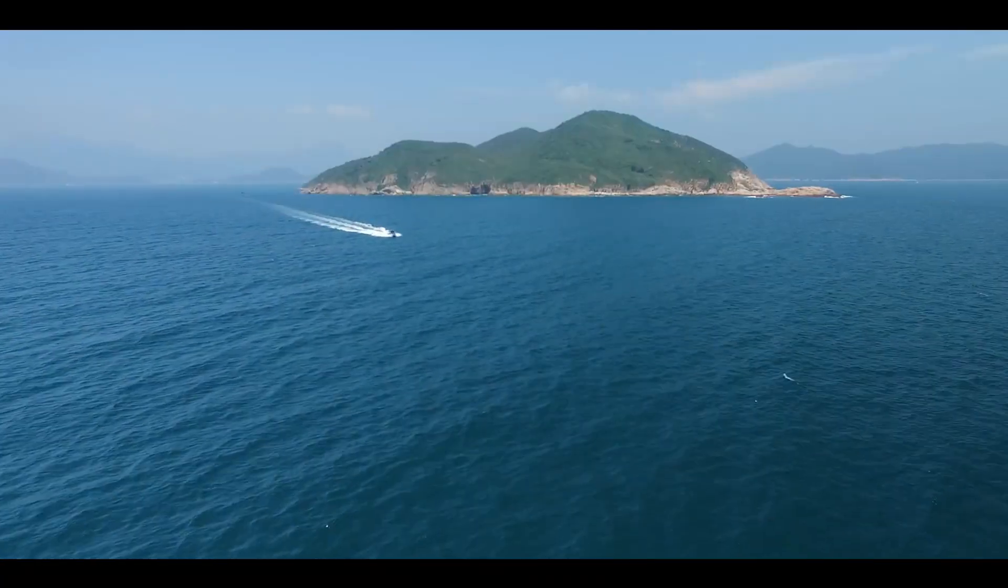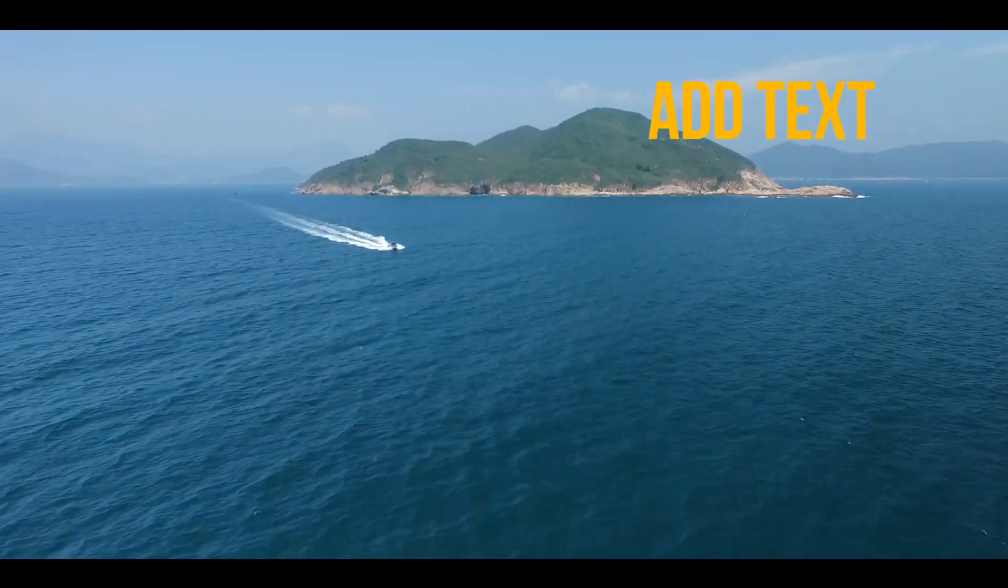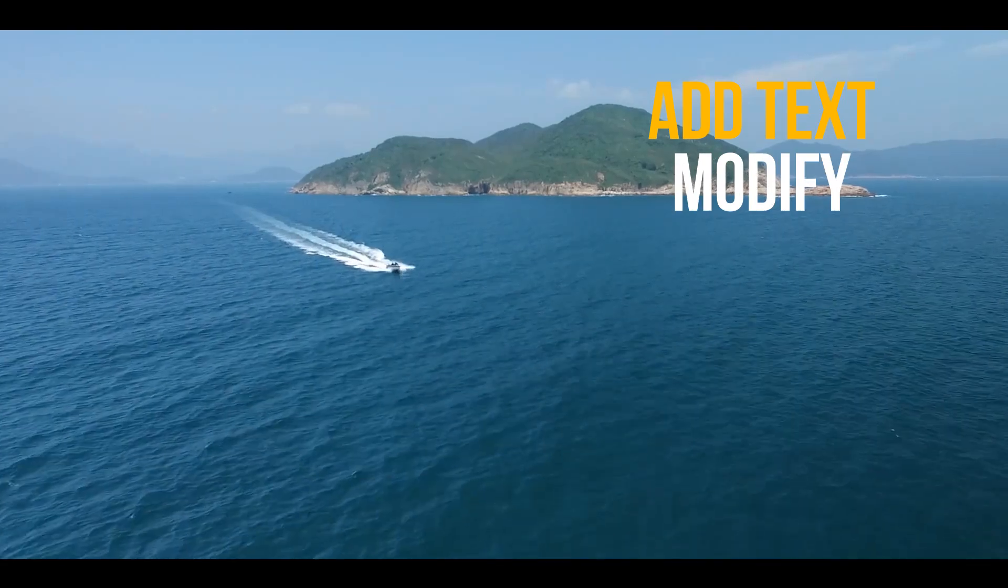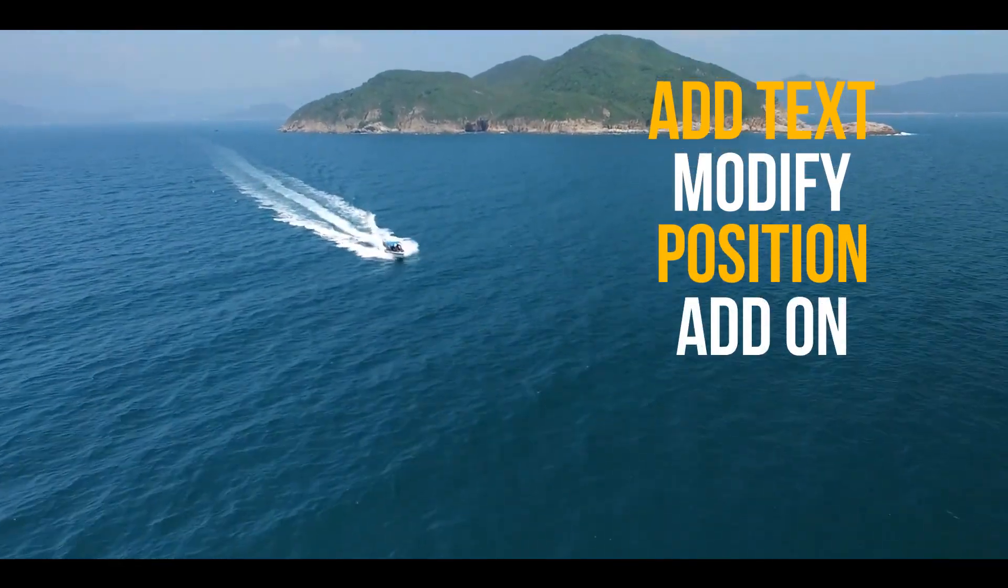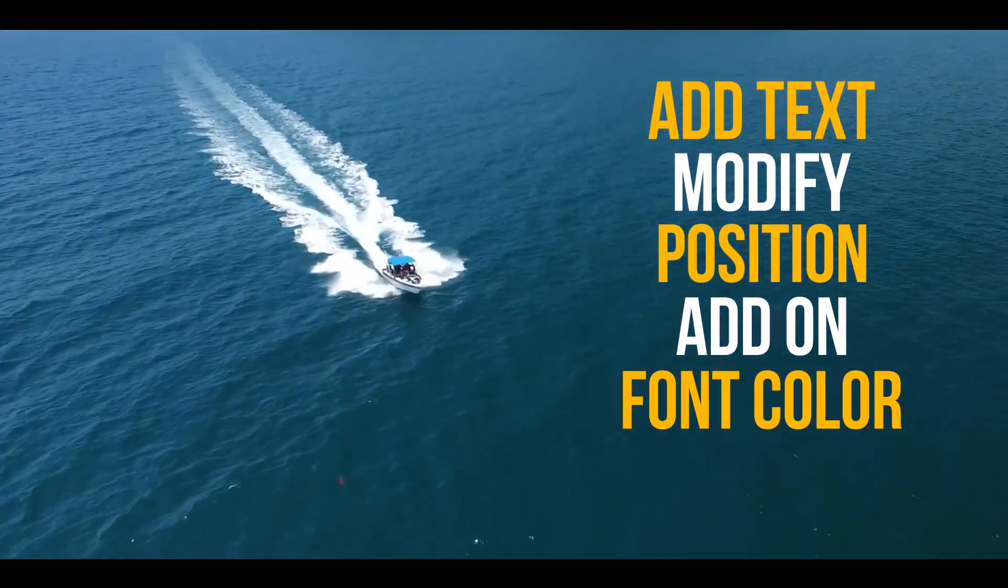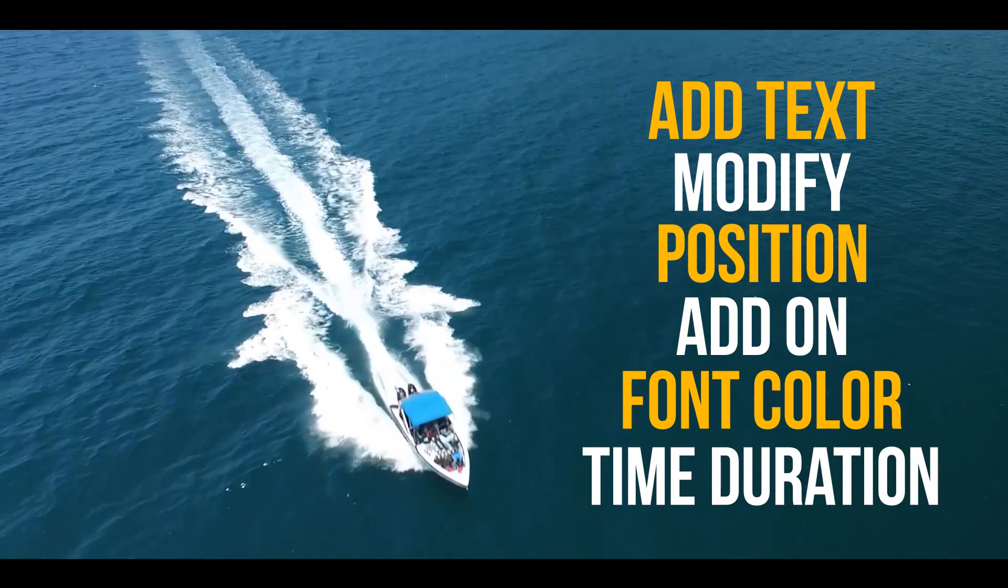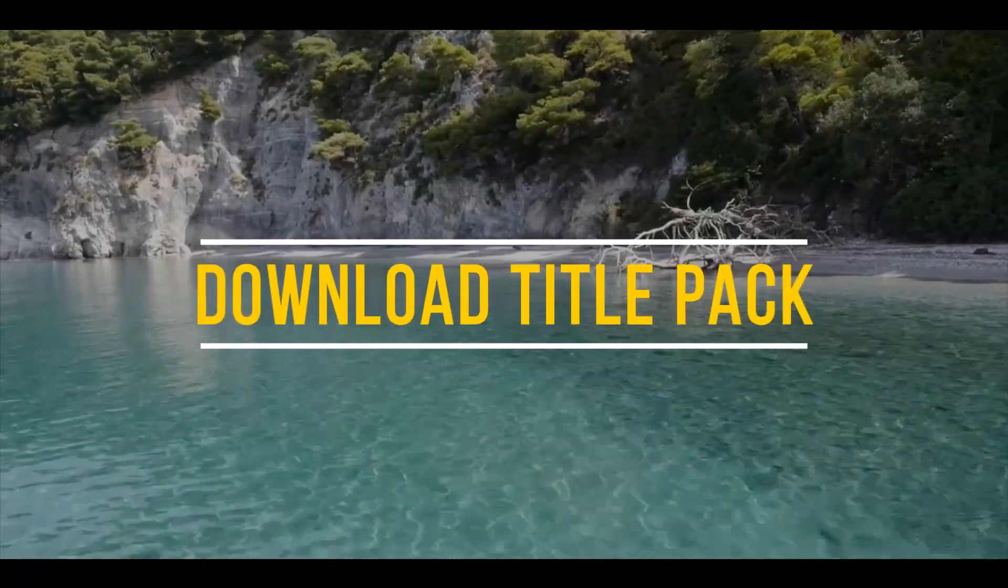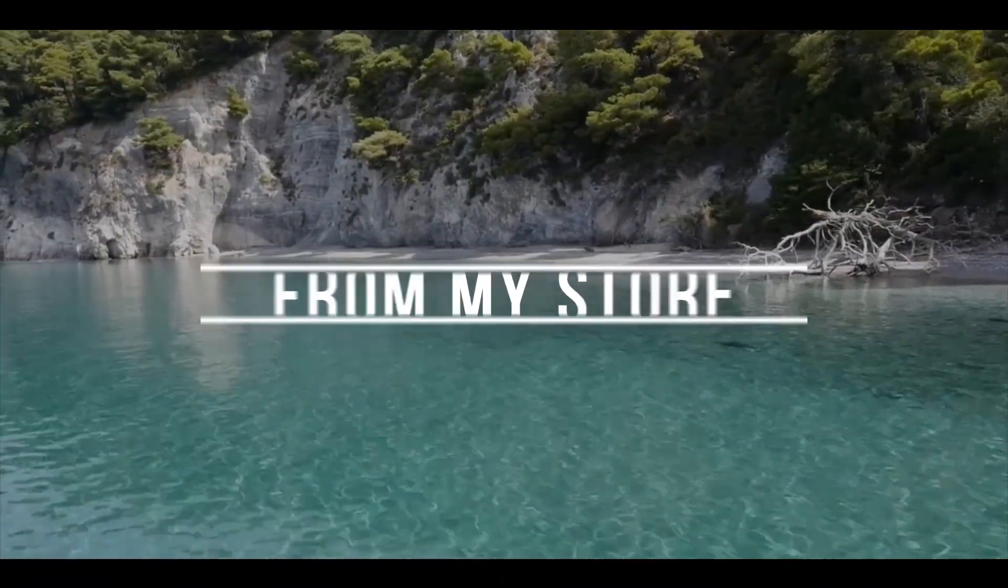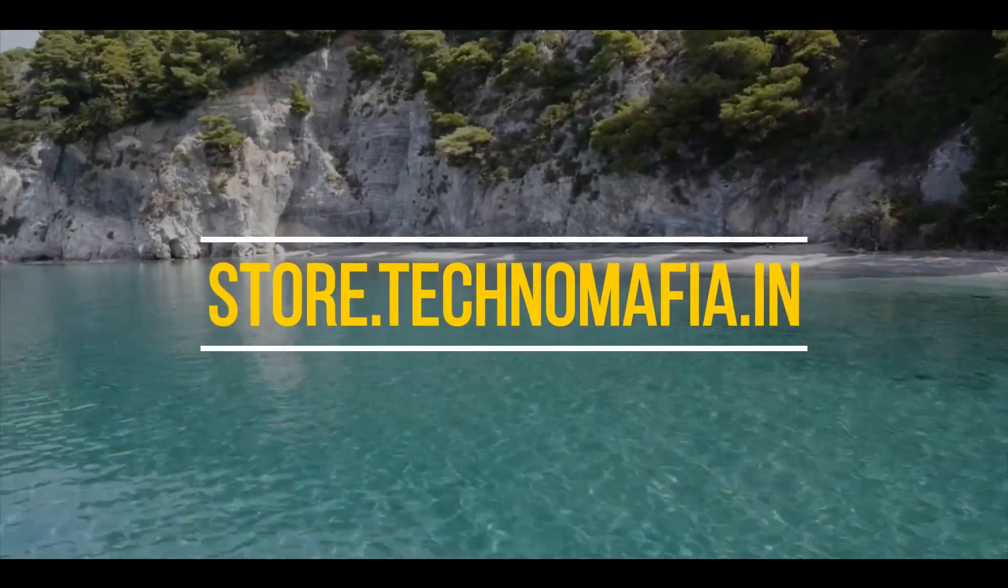In this tutorial I am going to show how to add your text, modify them, position them, add to your video, change the font color and adjust the time duration. You can download this animated title pack 1 for free from my store or use the link shown in the description.